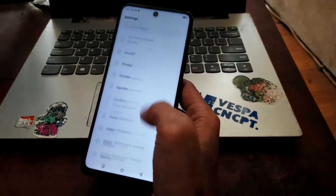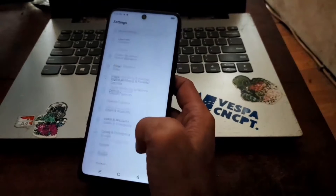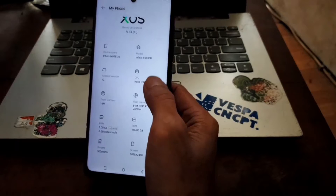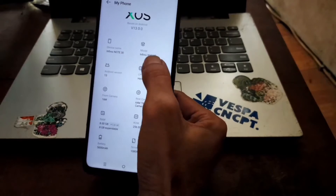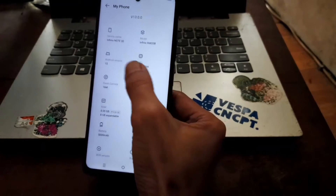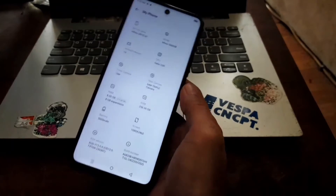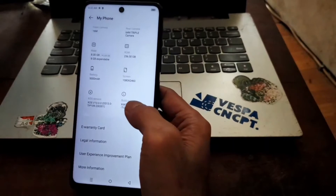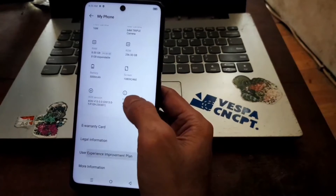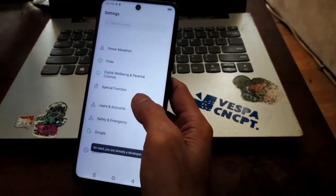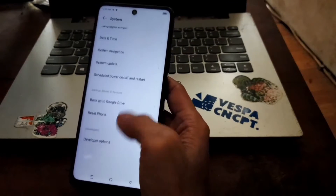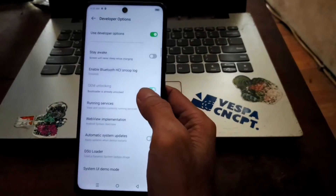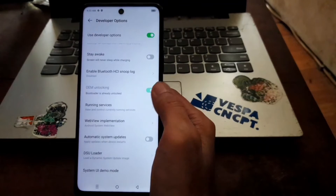First, let's go to Settings. You can see the device name, model, and other info. First thing you need to do is enable Developer Options — hit the Build Number five times, then go back. Go to Settings and Developer Options. From here you need to enable OEM Unlock.